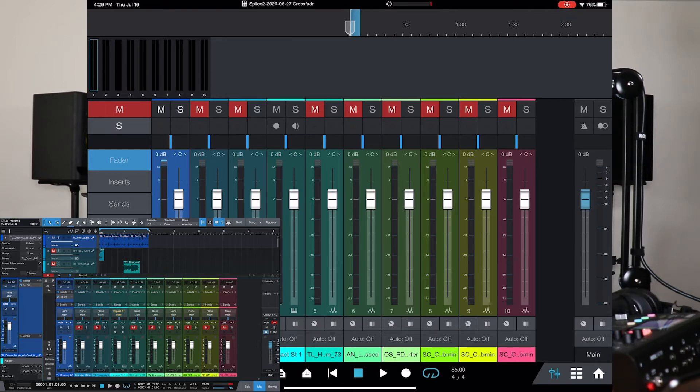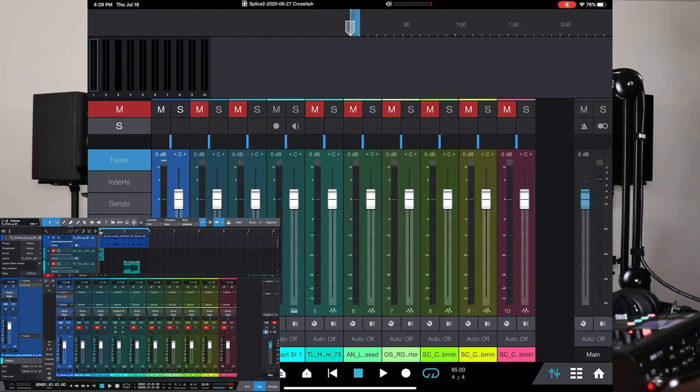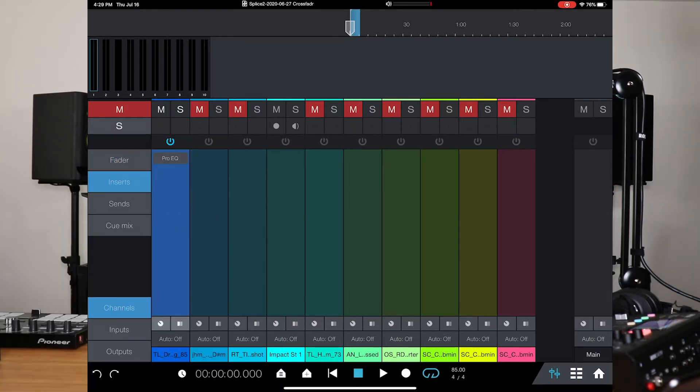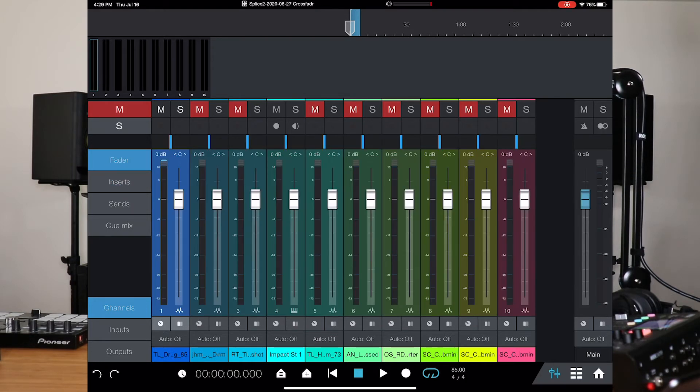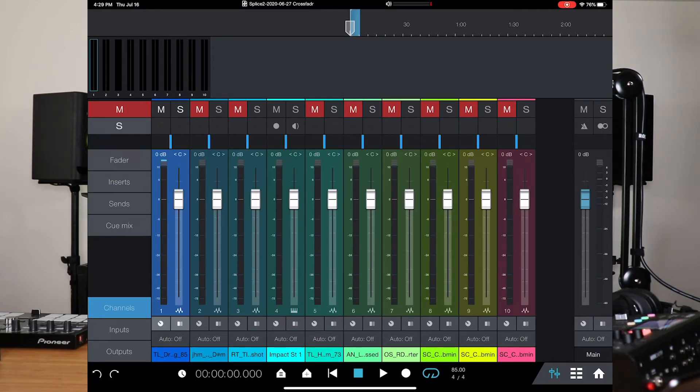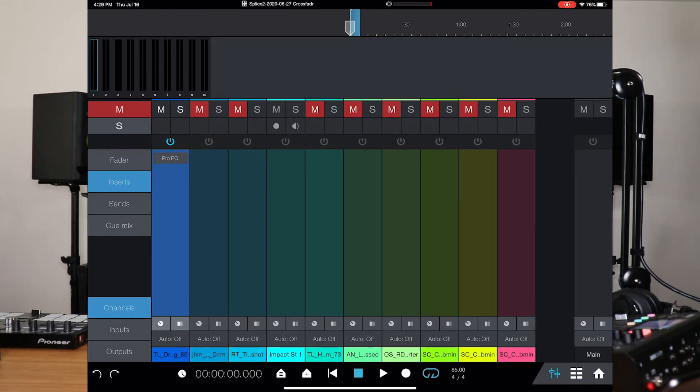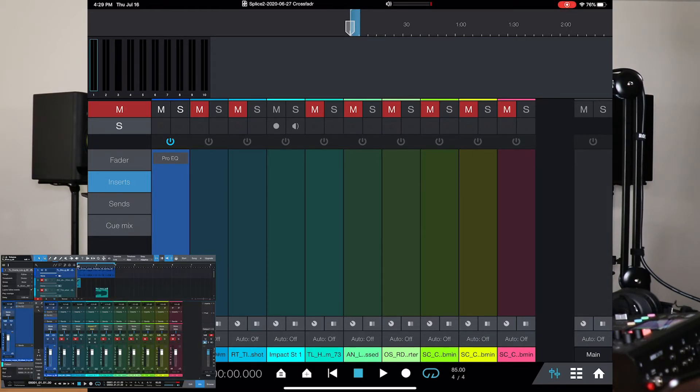But now, you can go into the actual application, the app, and you can go into inserts. Well, here are some things you can do on here. You have faders, which is all your channels, your mixer, basically. You have your inserts. If you have anything loaded on, plugins or anything like that, you can add inserts or you can control your inserts, too.